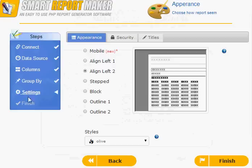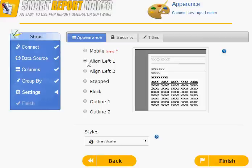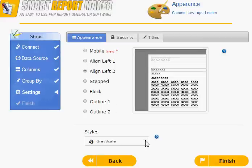The appearance of your report is very customizable. You can select the layout of your report and the style of your report.